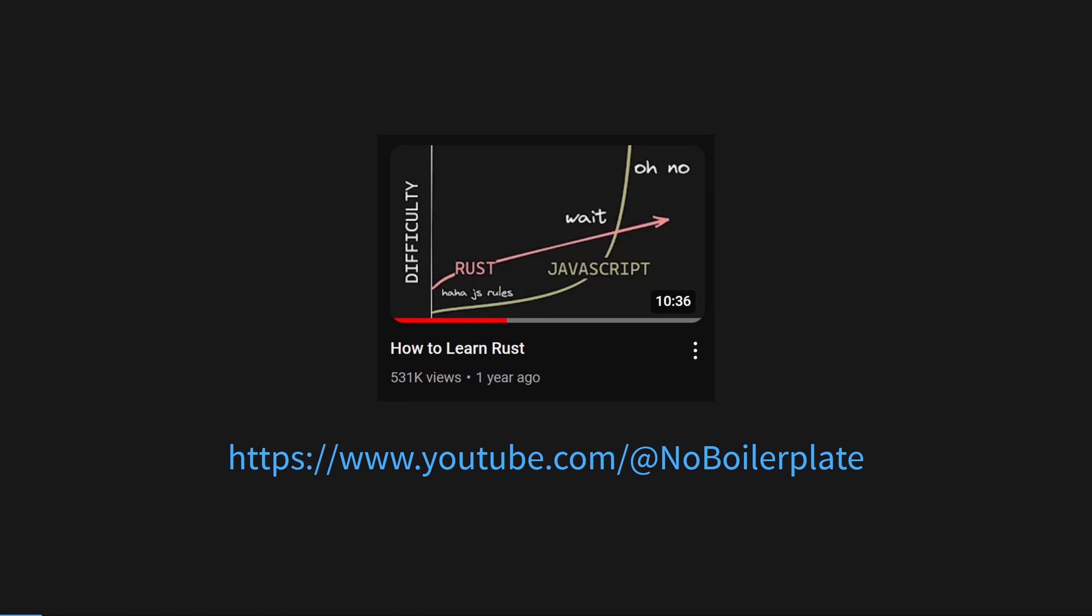a game engine written in Rust that I've really come to enjoy working with. If you haven't heard of Rust and you want to learn, I highly recommend looking at No Boilerplate's videos on the subject, who was also my inspiration on making videos in the first place.